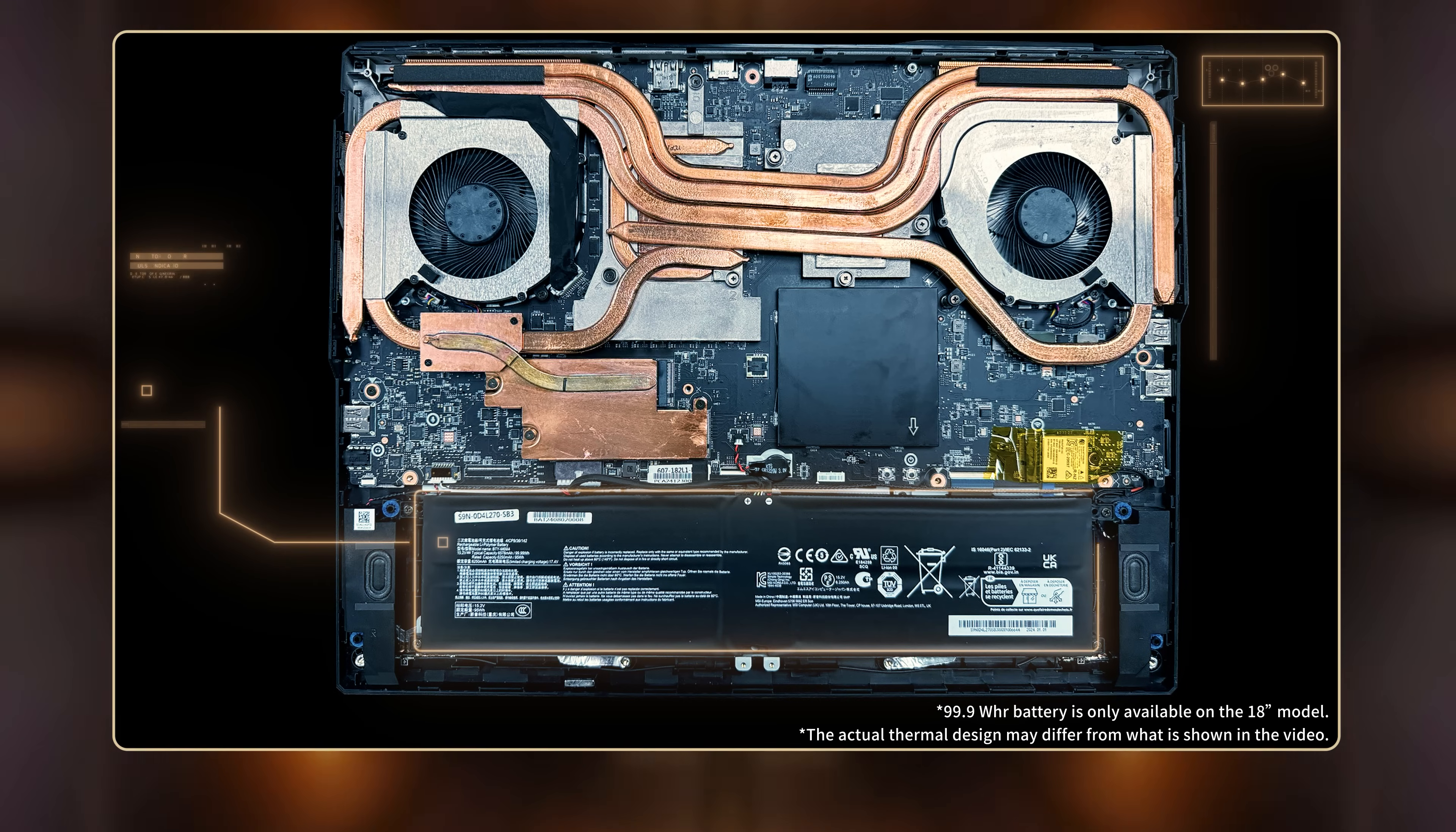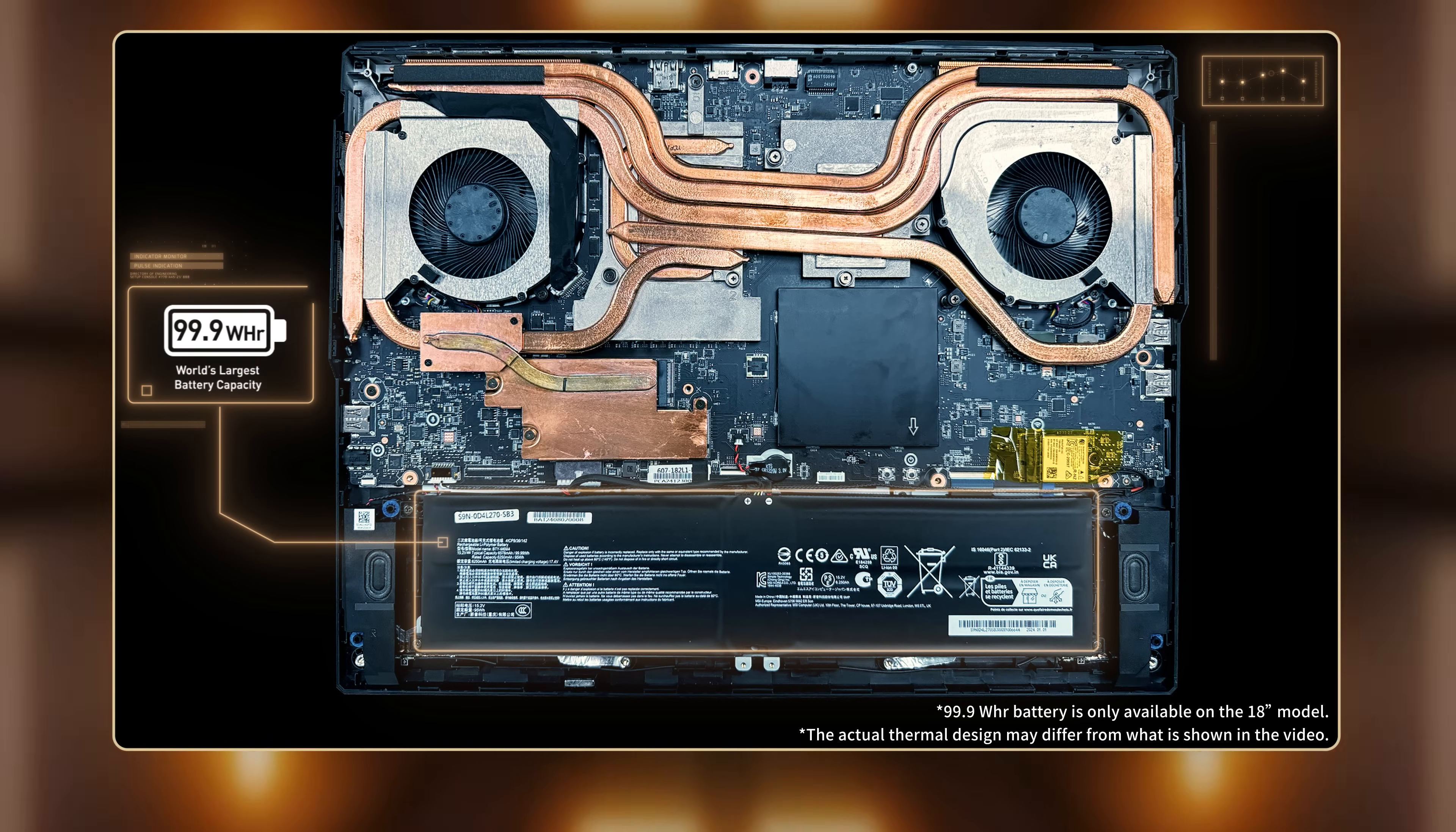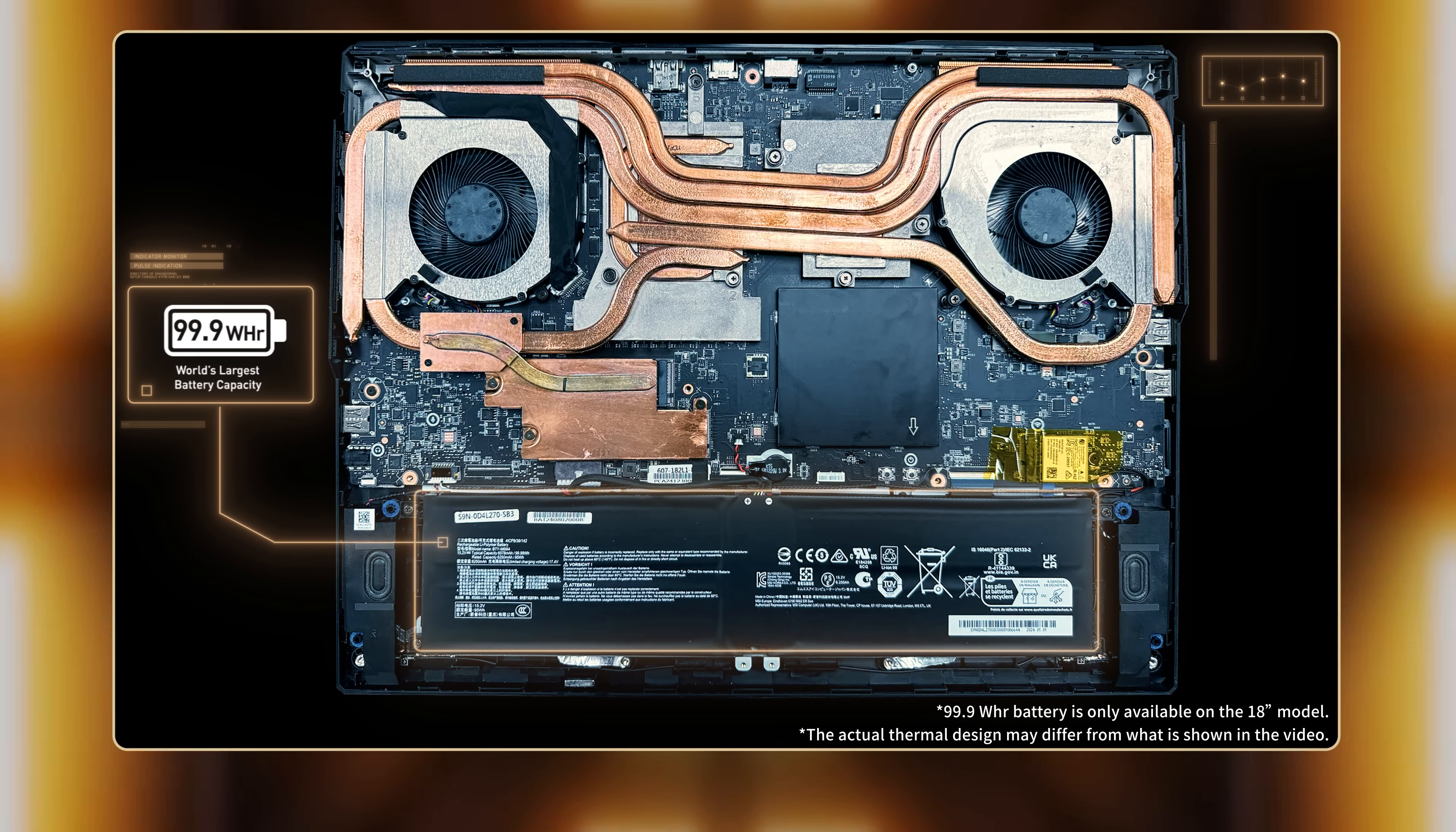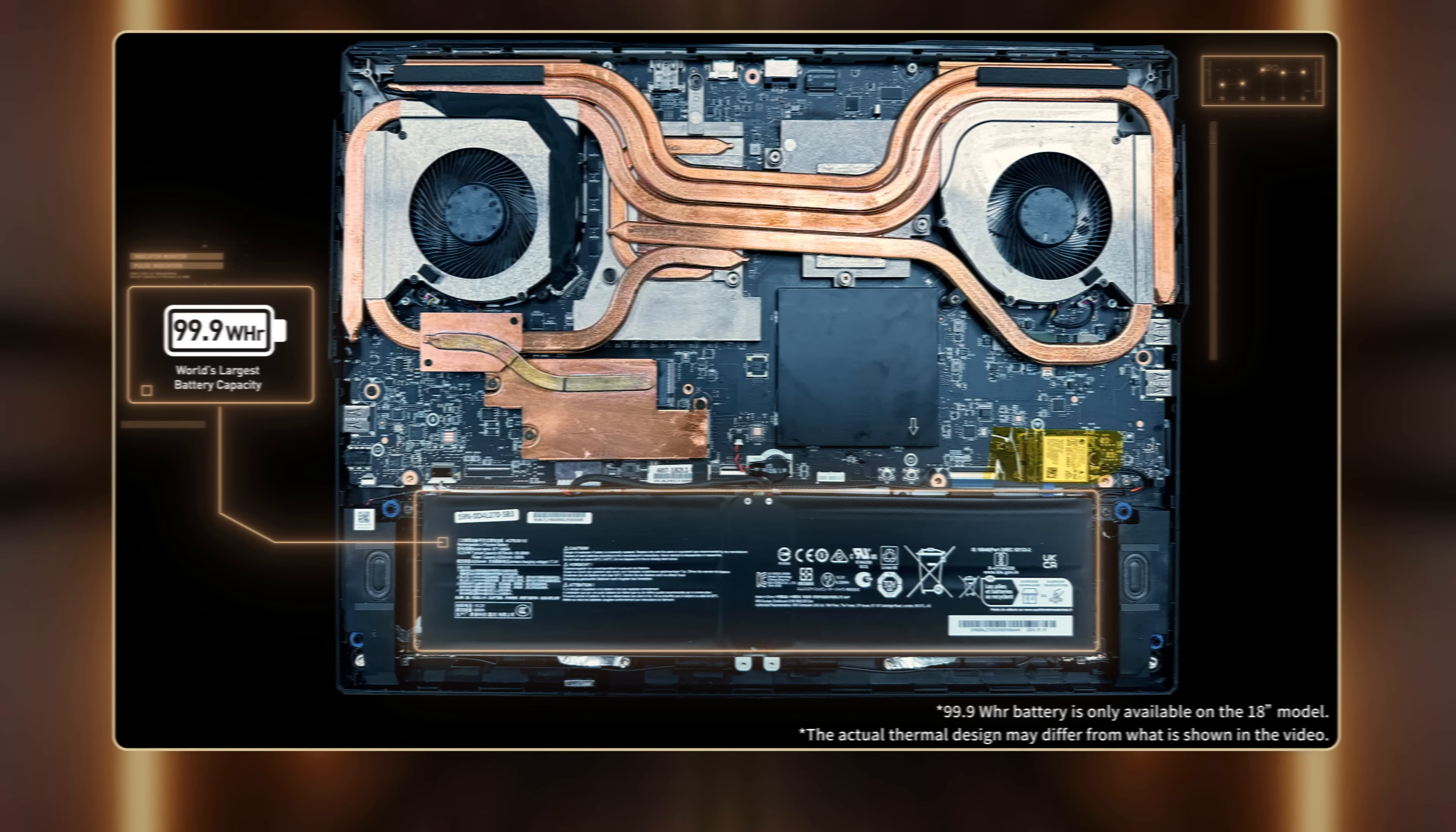For the first time, we are putting a 99.9Wh battery on the Vector Series. The battery capacity is designed to provide a longer runtime and meet legal flight regulations.